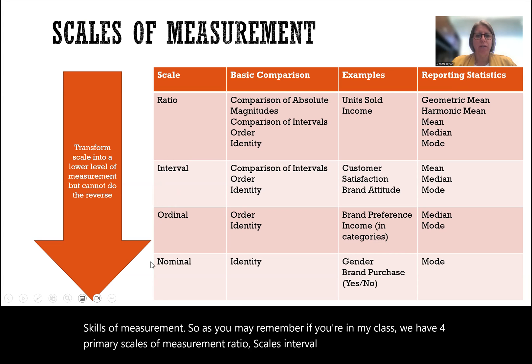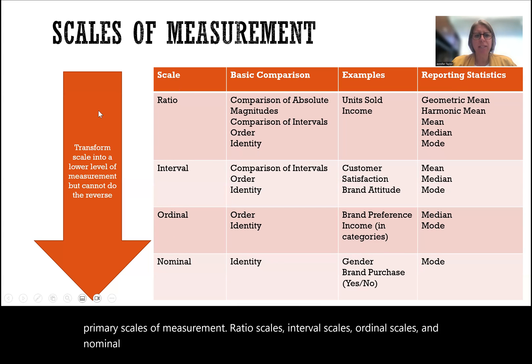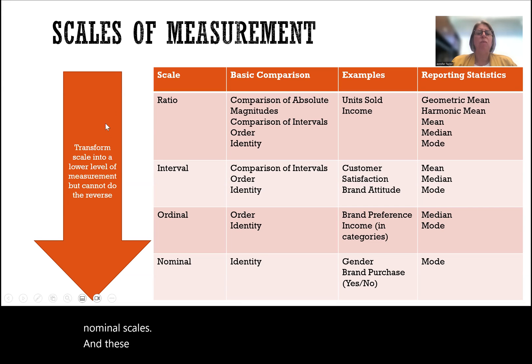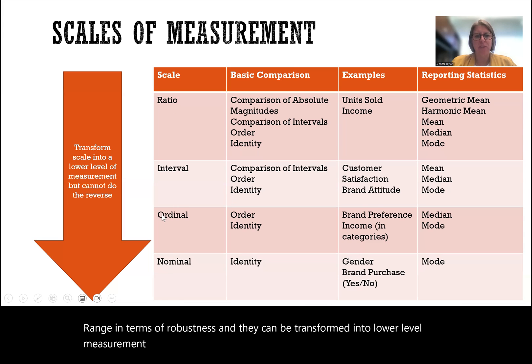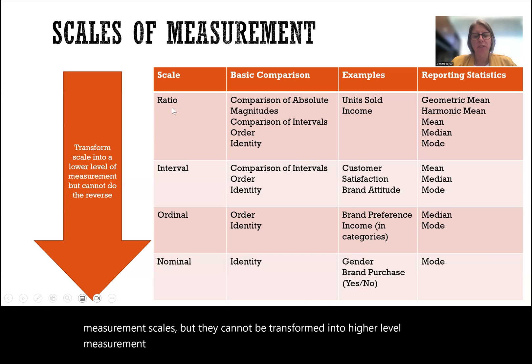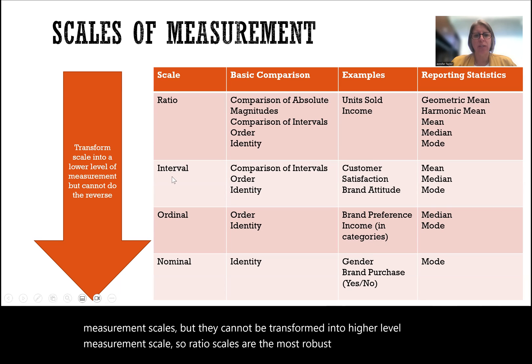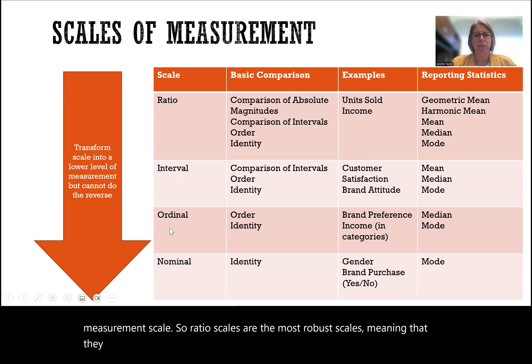Before we get started, I would like to review scales of measurement. We have four primary scales of measurement: ratio scales, interval scales, ordinal scales, and nominal scales. These scales range in terms of robustness, and they can be transformed into lower level measurement scales, but they cannot be transformed into higher level measurement scales.